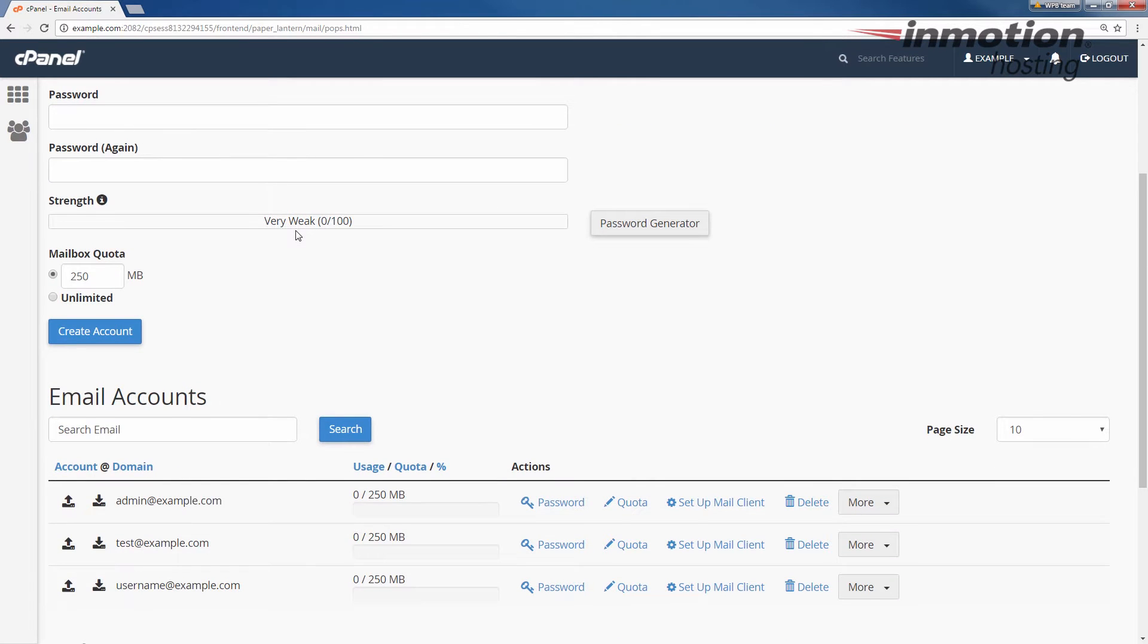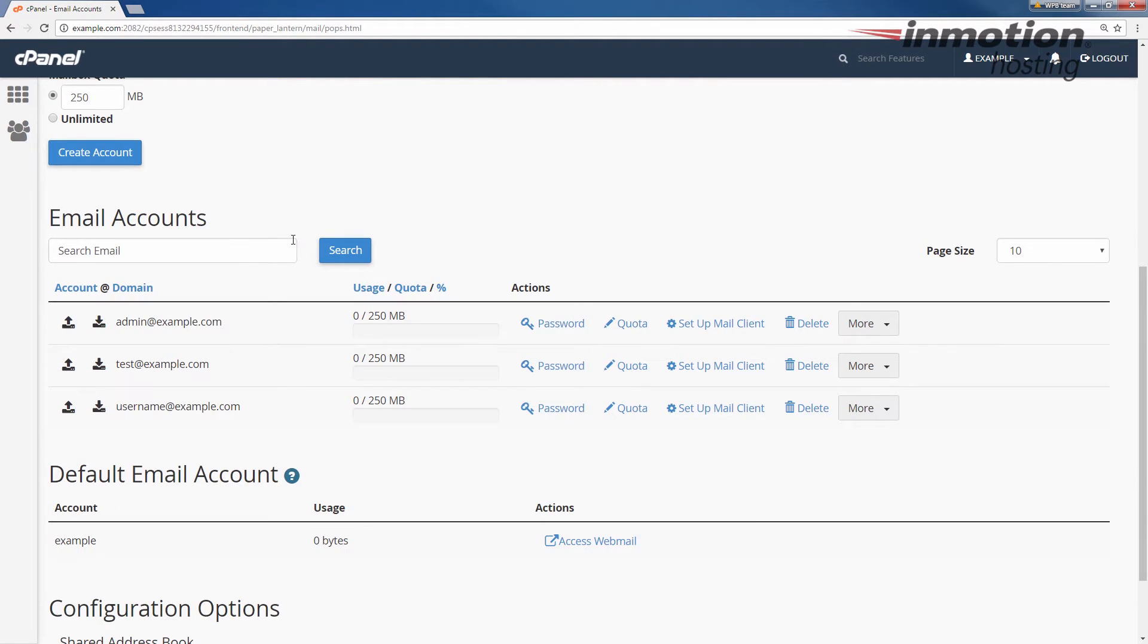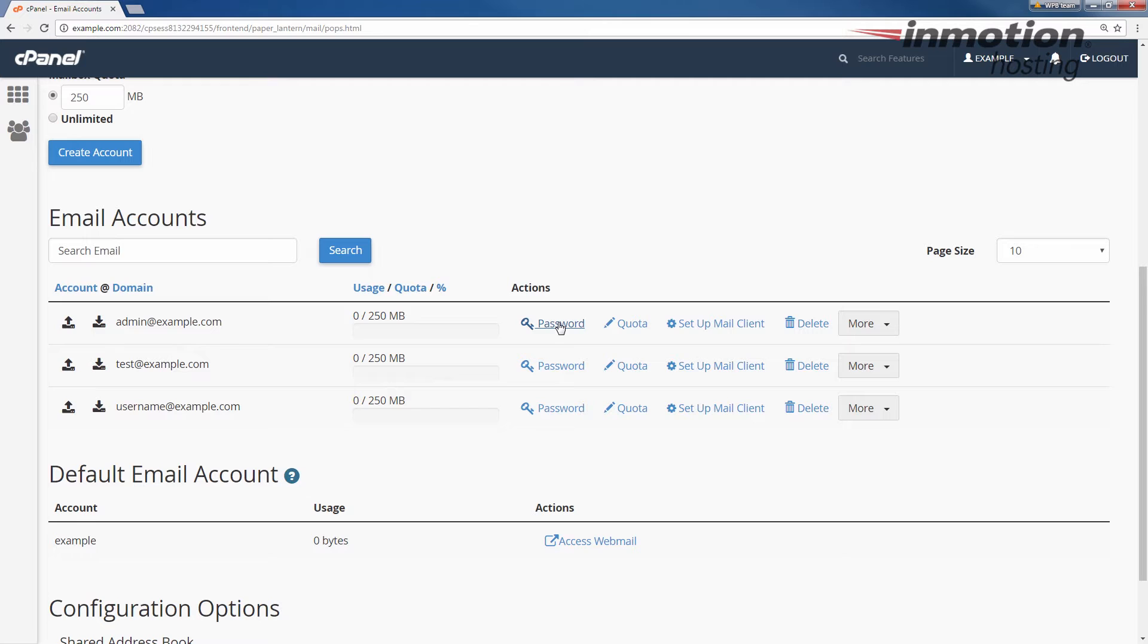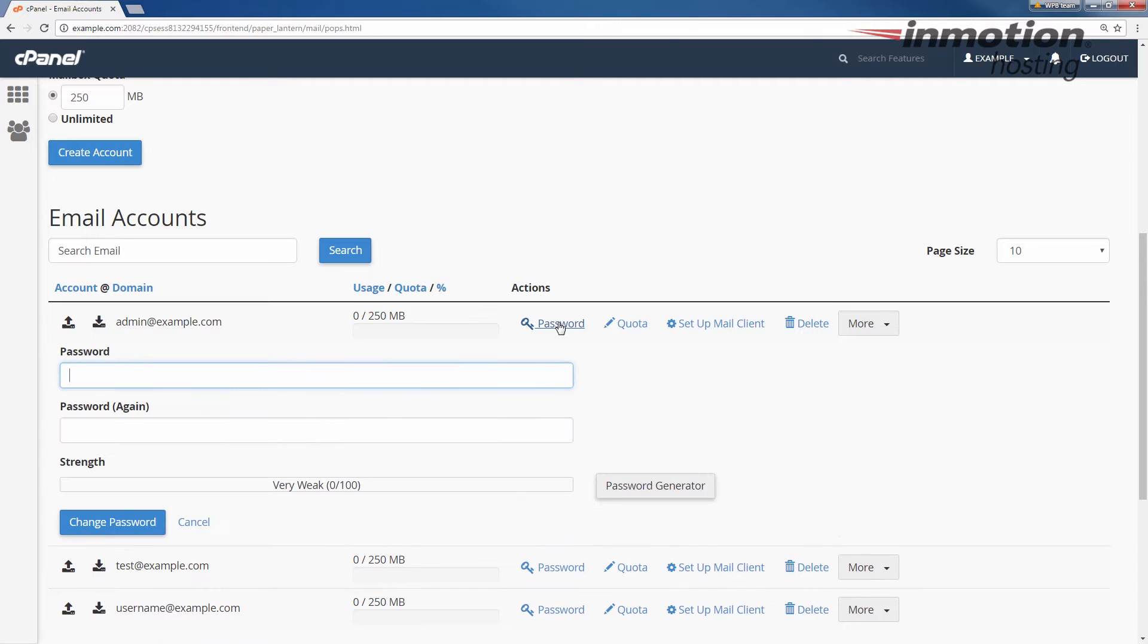Scroll down to the email address you want to change the password for and click the password link. In my case, I'm changing the password for this admin address, so I'm going to click this password link here. It's going to drop down and give you two boxes to fill in your password and then a change password button.